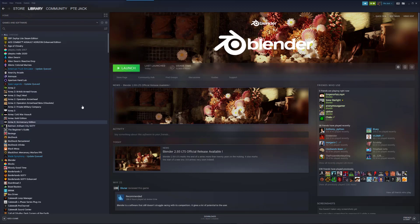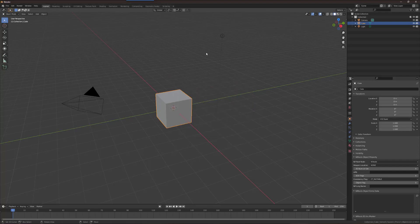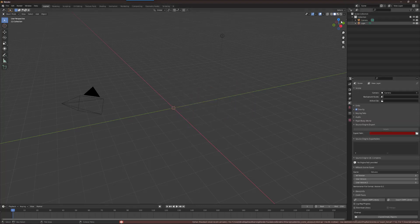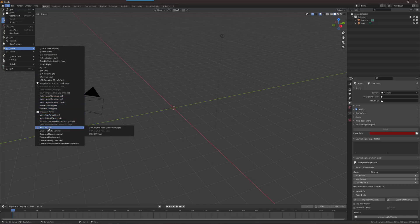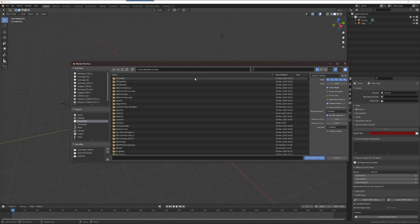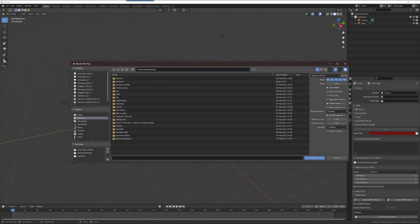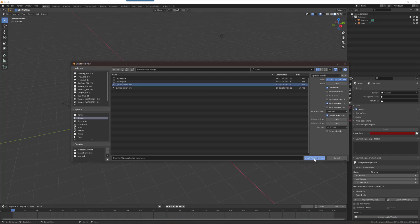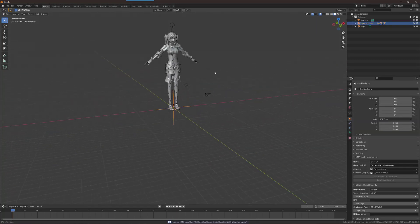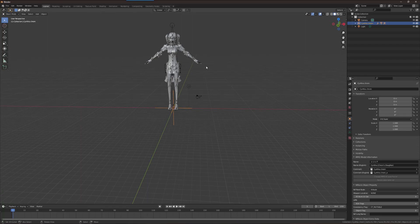I relaunch Blender, dismiss the startup cube, go to File, Import PMX, find the file, and import it — and this time I no longer get that error and I actually get a model. So we know the CATS team is working on a current fix for the problem in version 0.18.